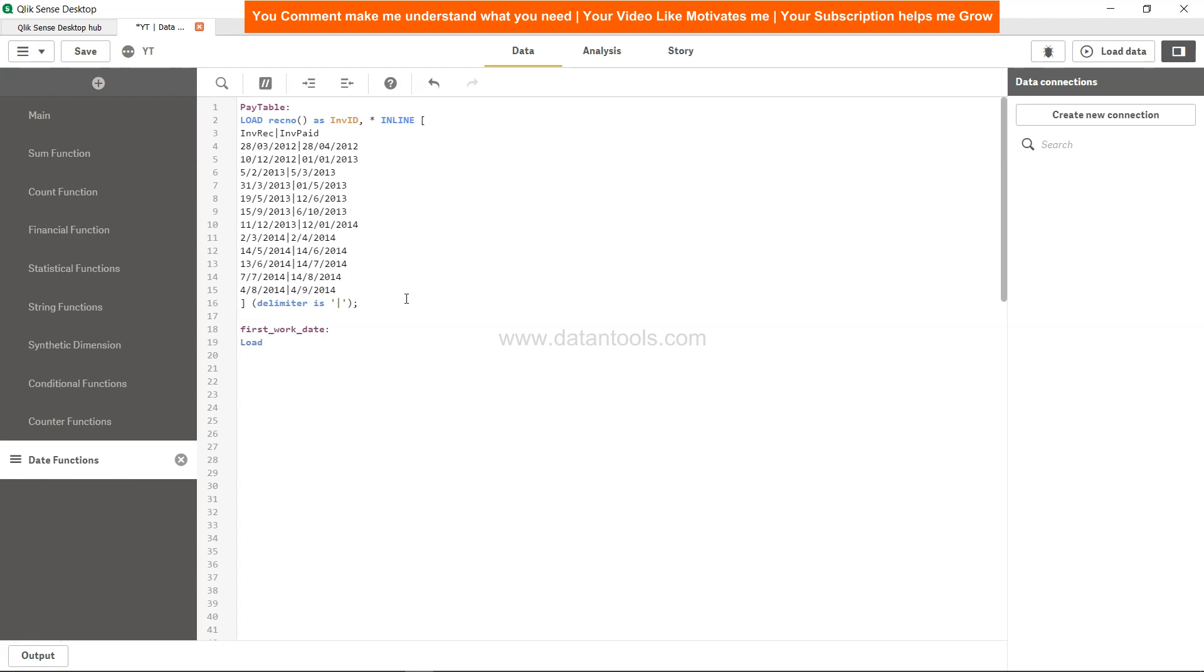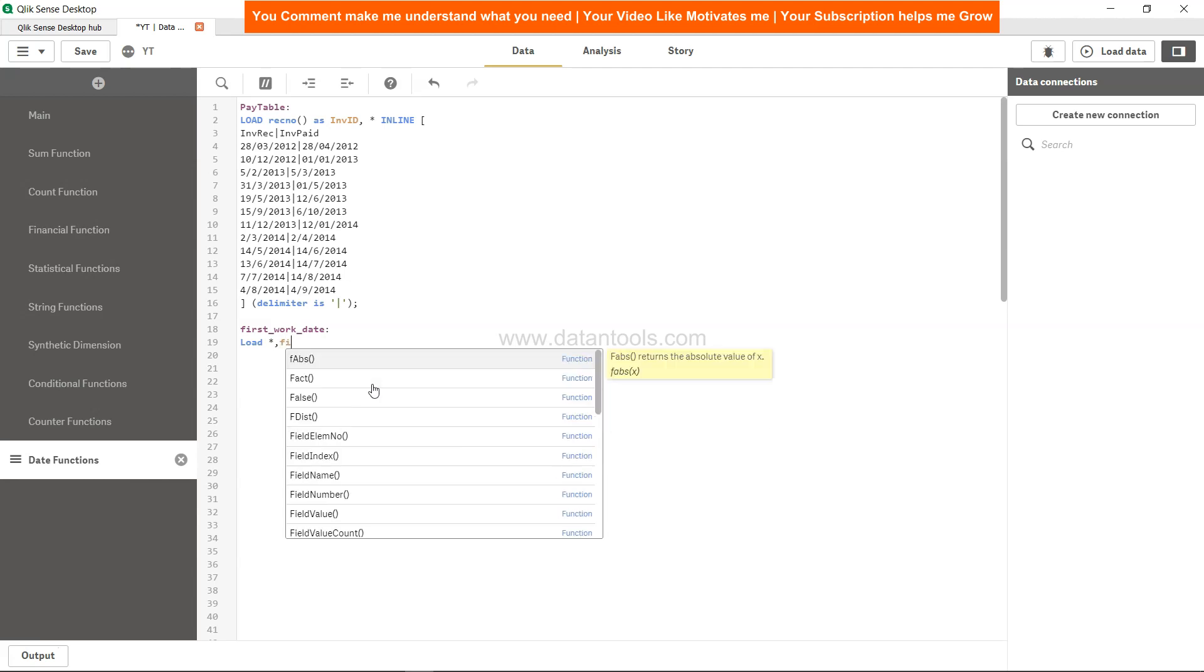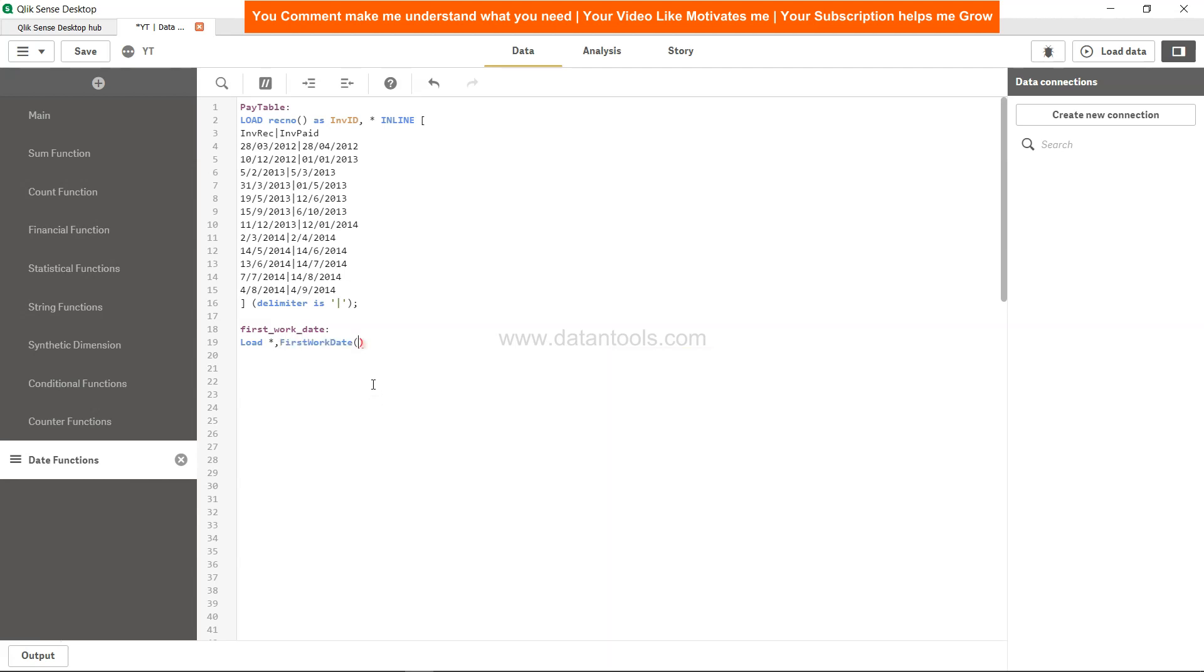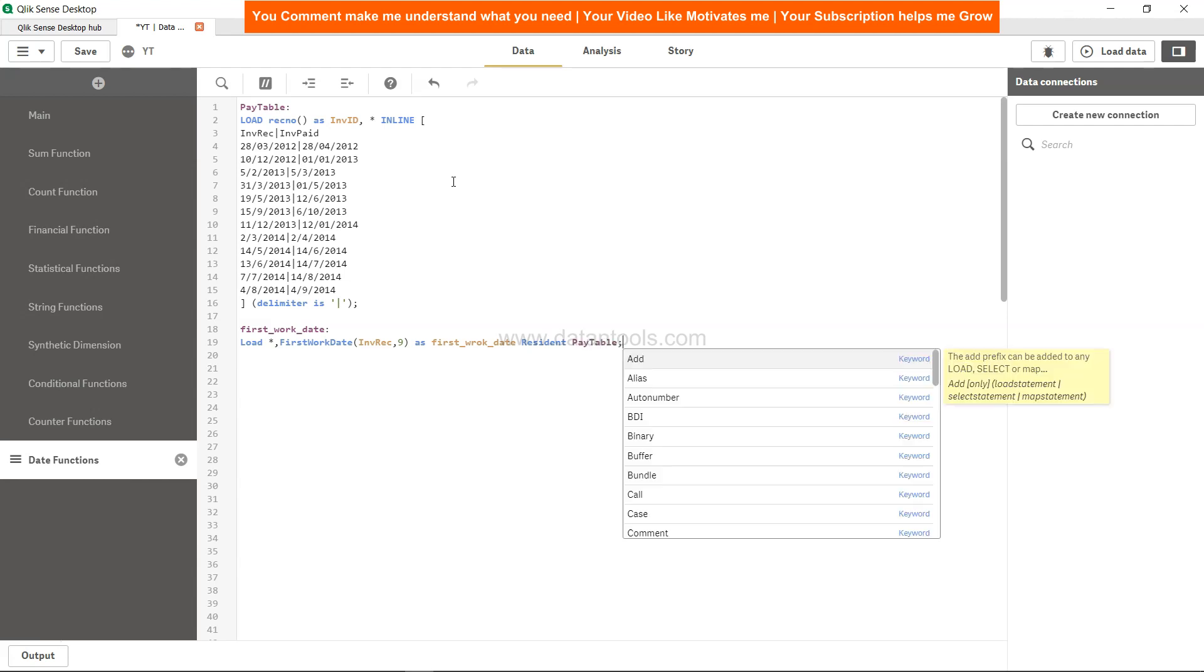Load star - star is to get all the columns which are here in this table, and then firstworkdate, invoice received comma nine - that's nine days before the work is getting started - as first work date, resident. Resident should be the table because that's where all the fields are coming from.